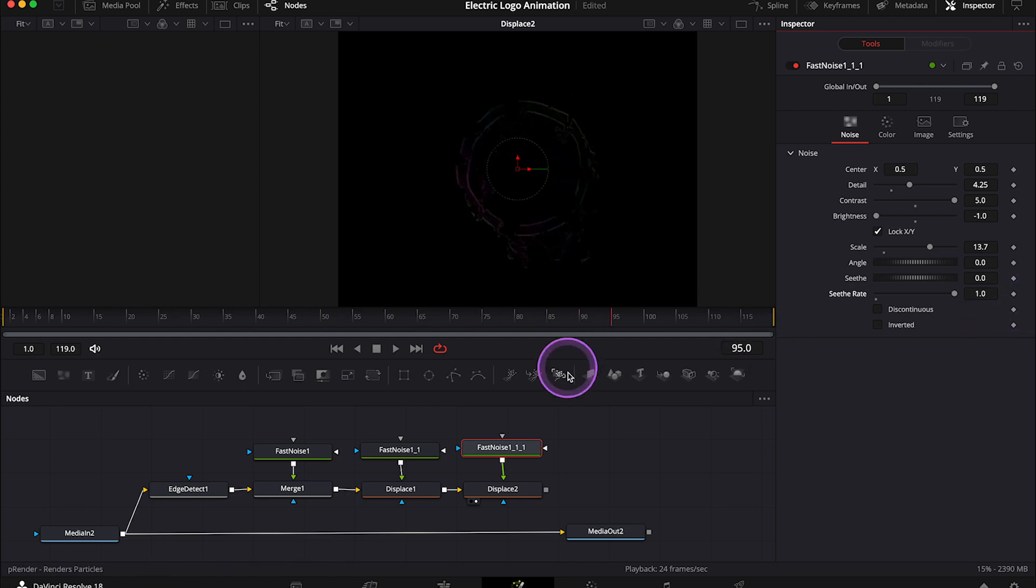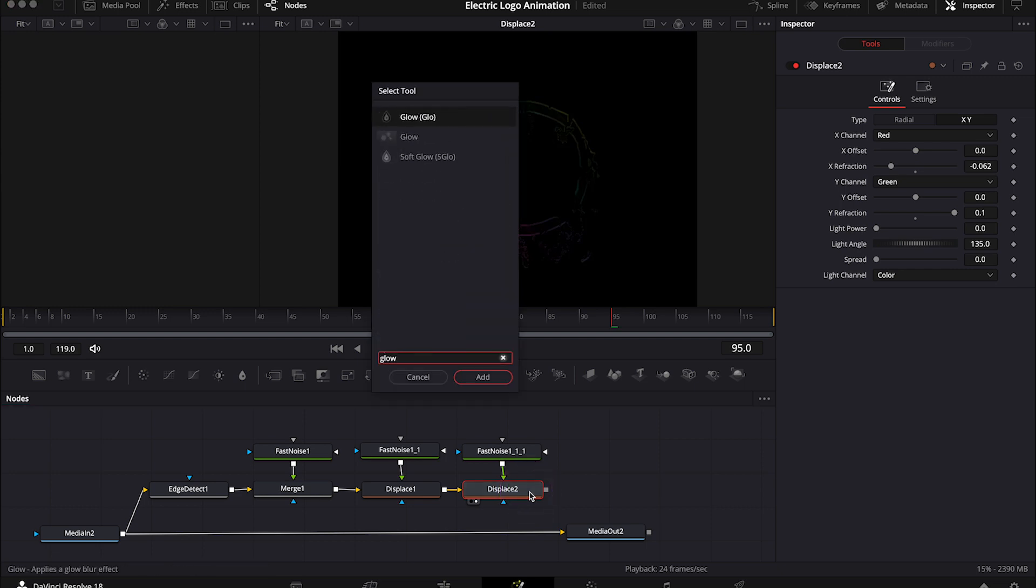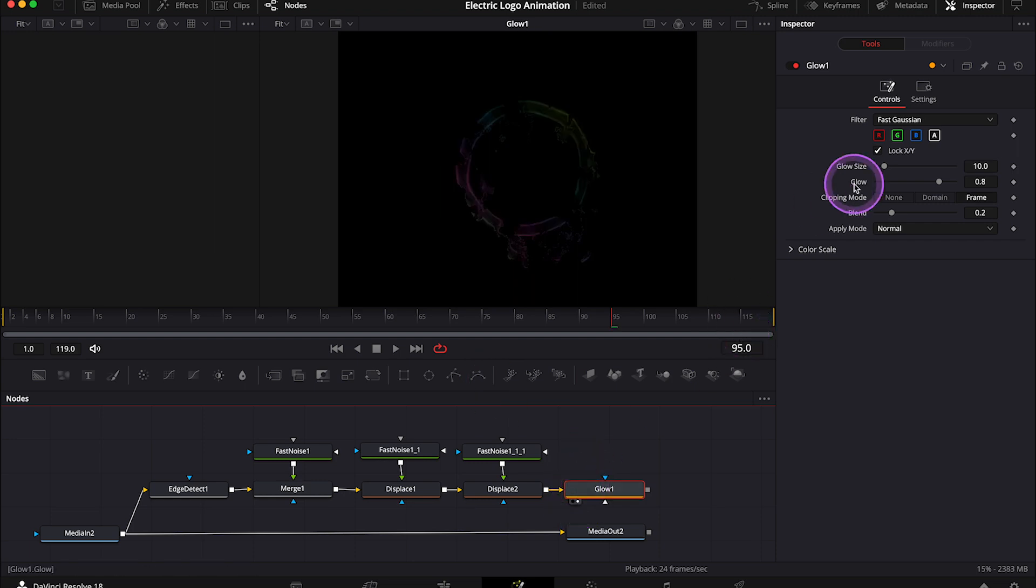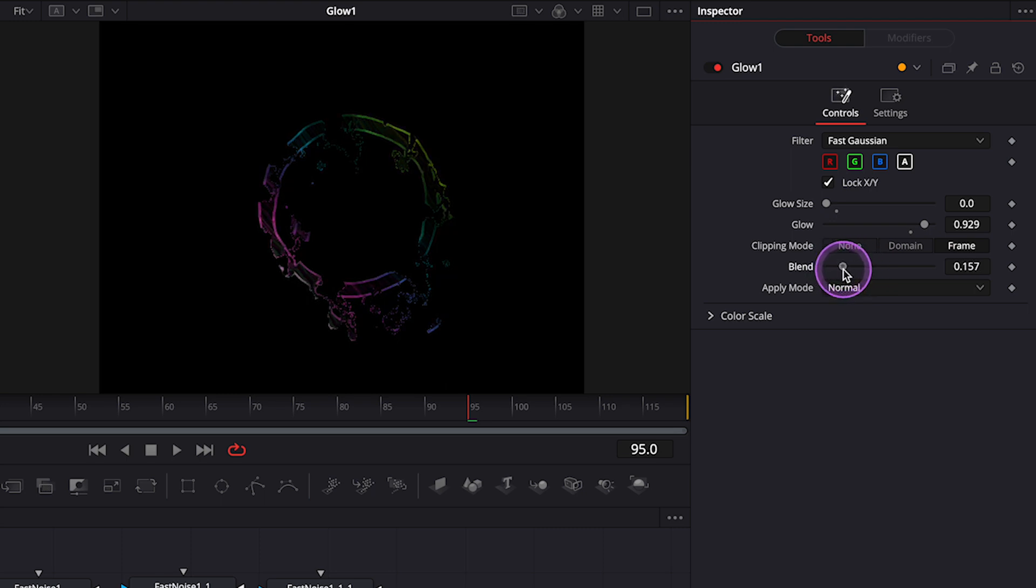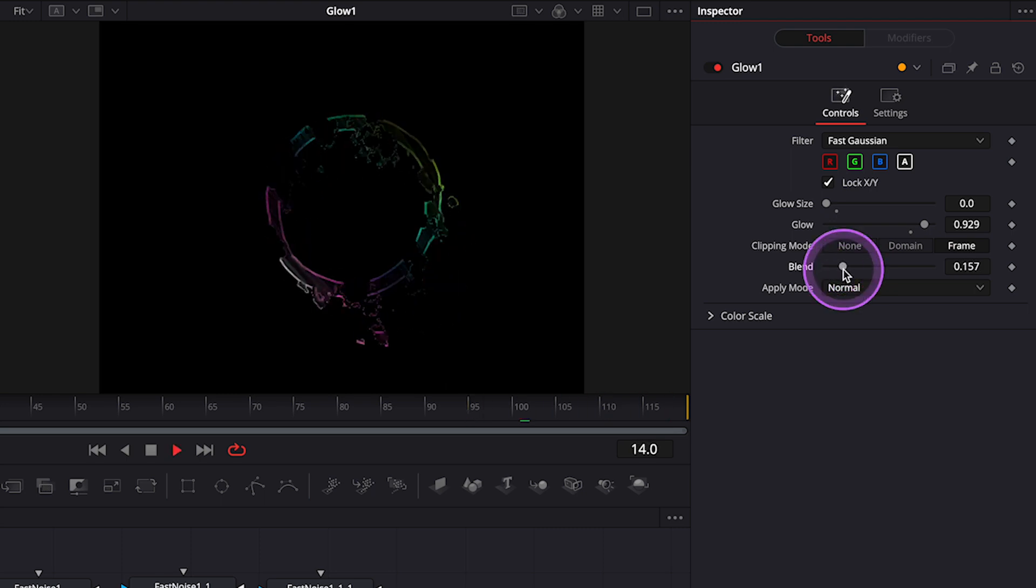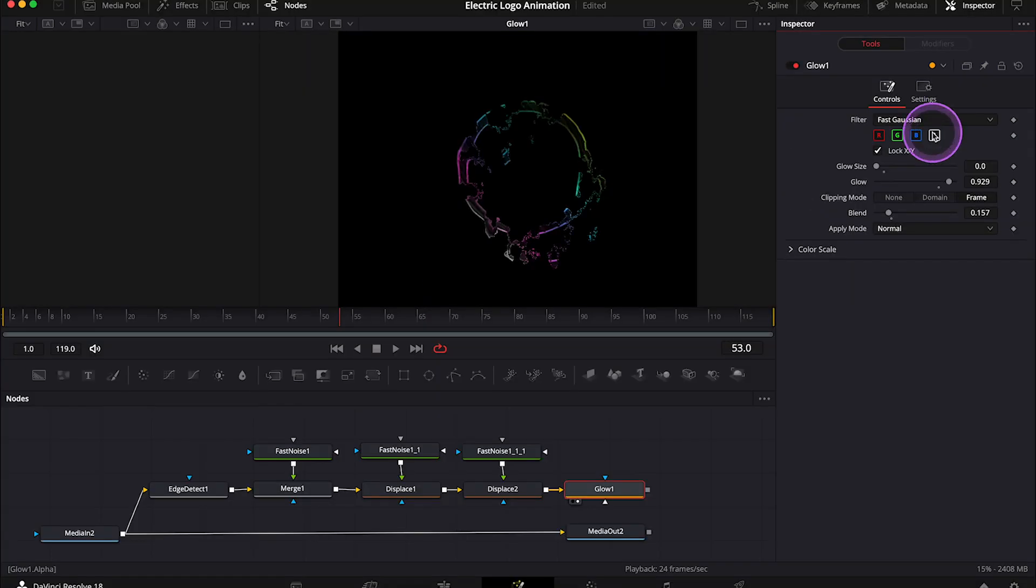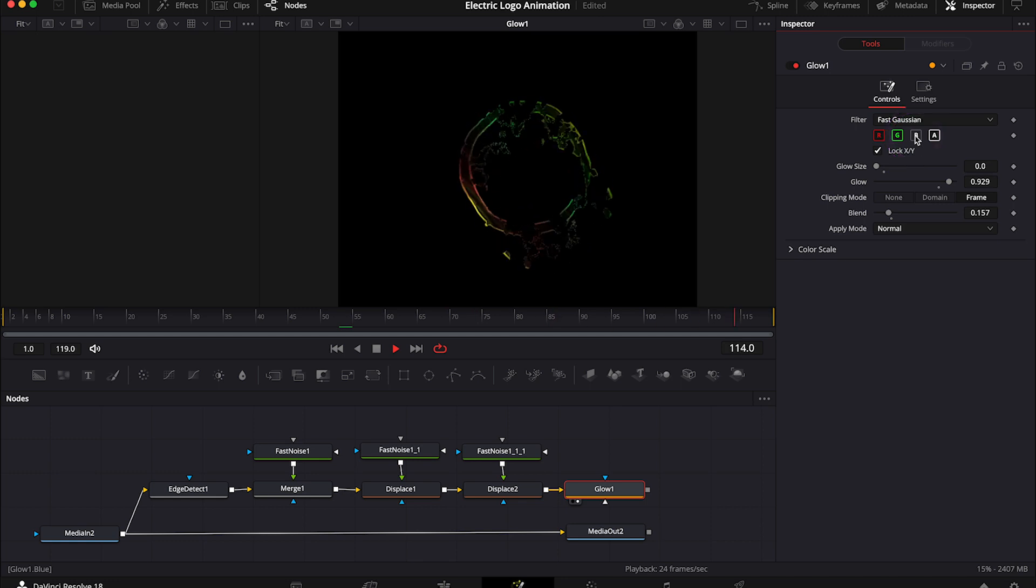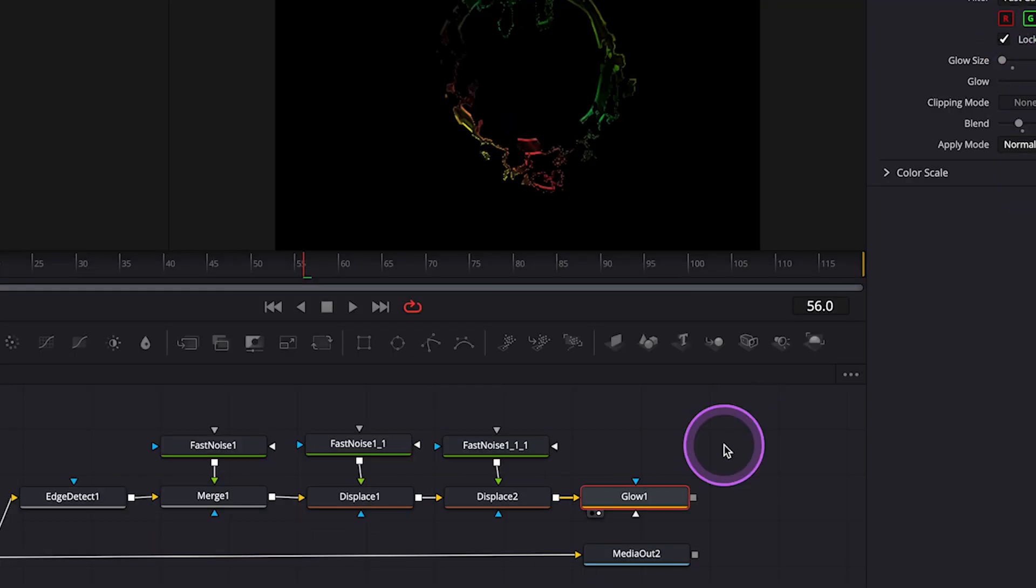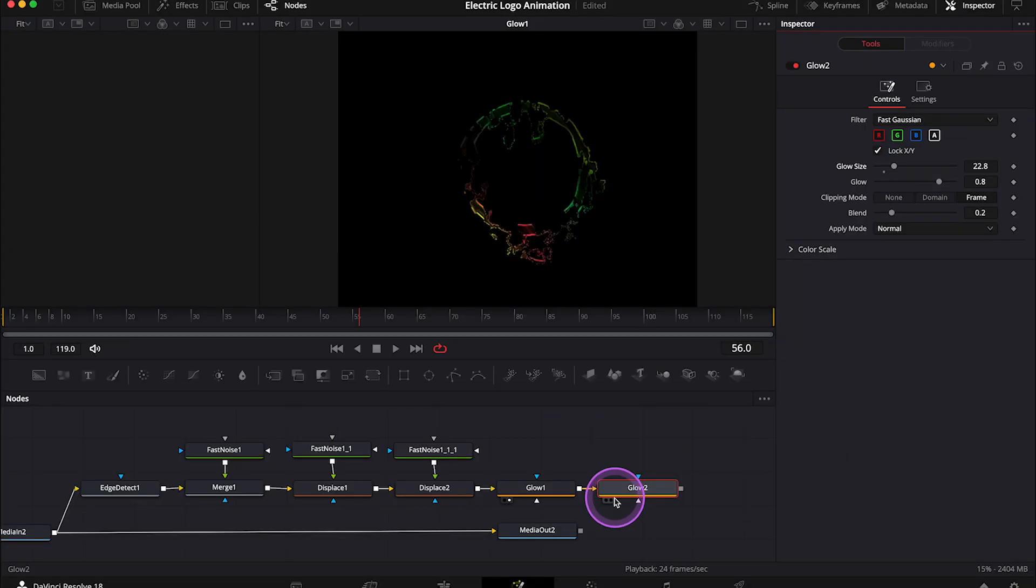Now let's click on the displace node. And let's add a basic glow node. And let's place it in the right viewer. Then in the inspector, I'll decrease the glow size to zero. Then I'll increase the glow. And maybe I'll decrease the blend just a bit. And let's play it. Now you can also disable the color channels here if you want to change the color of the glow, like this. So have fun with it. And if you want to make the glow effect stronger, you can add another glow node and change the settings a bit here as well.